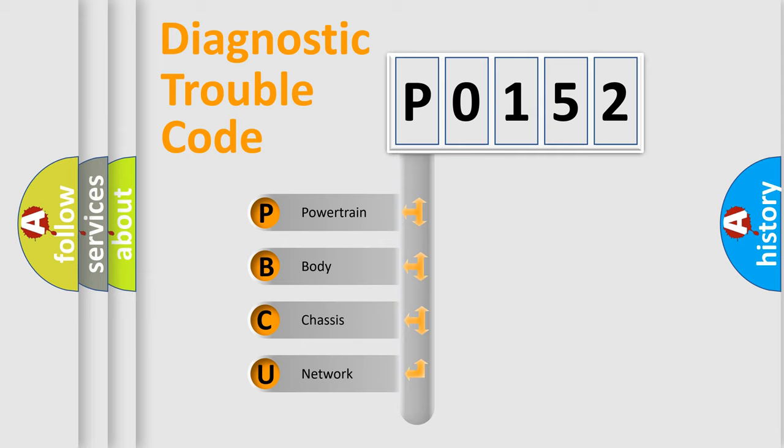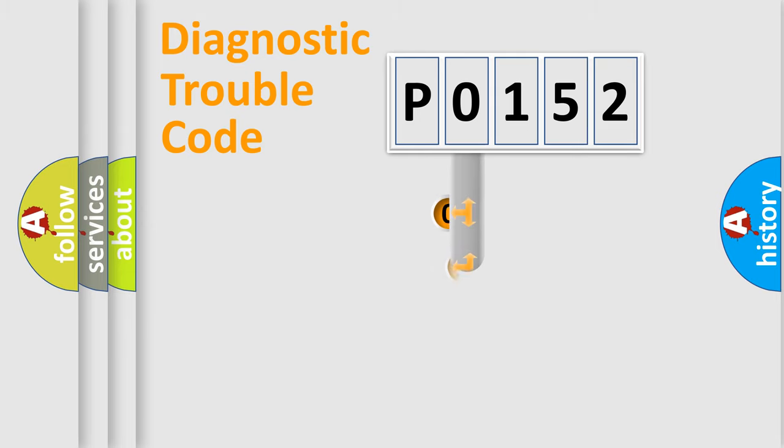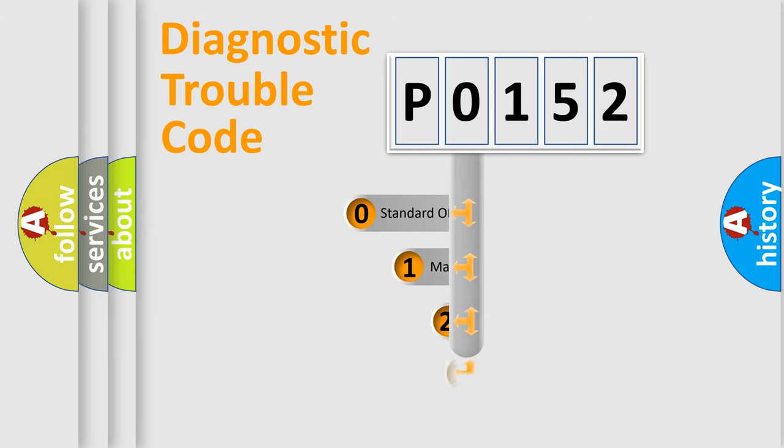We divide the electric system of automobiles into four basic units: Powertrain, Body, Chassis, Network. This distribution is defined in the first character code.